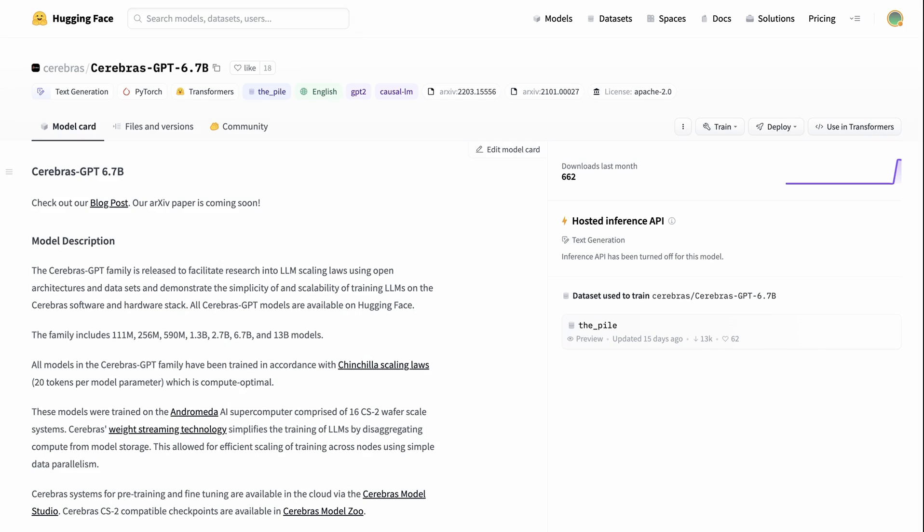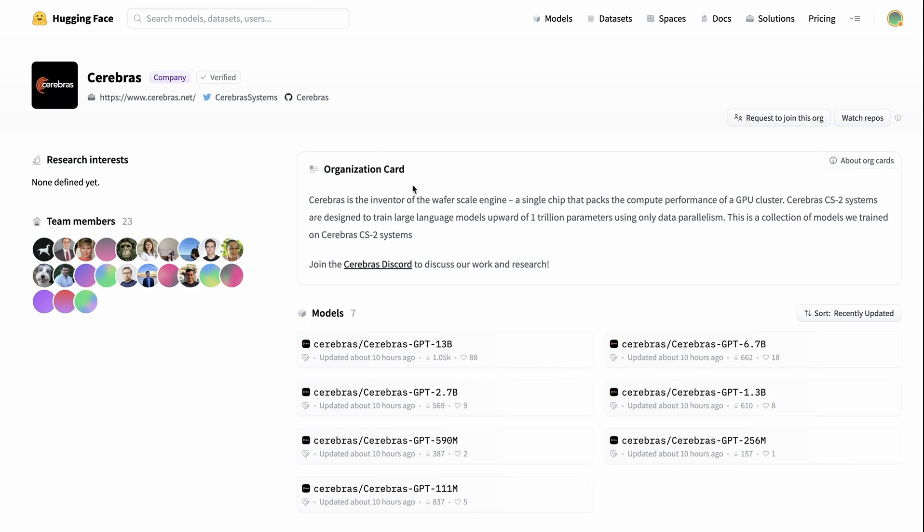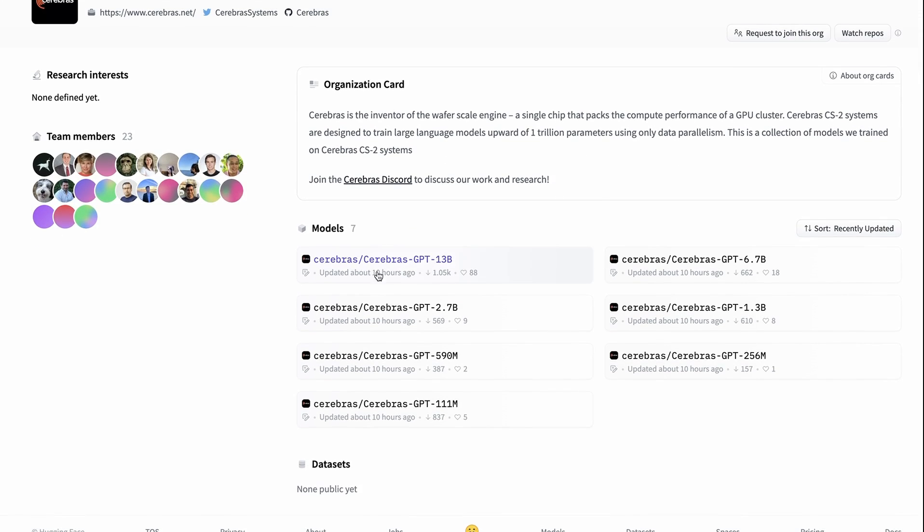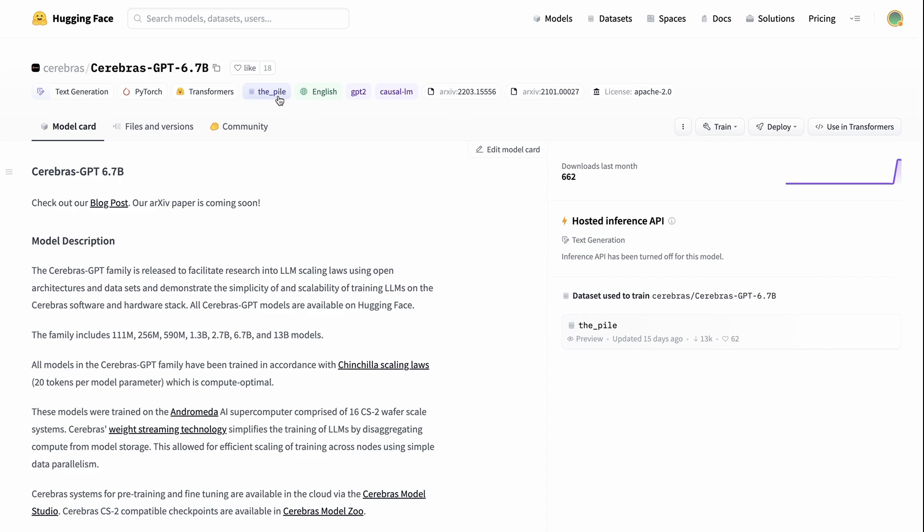The good thing for us is that they've uploaded all the checkpoints onto the Hugging Face hub. If we come in and we look here we can see that there are all the different sizes here from the 111 million right up to the 13 billion parameter model and you can see they've only literally been up for 10 hours at this stage. I'm going to look at the 6.7 one because I think this is a nice size where we can compare it to some of the other models that we've been talking about.